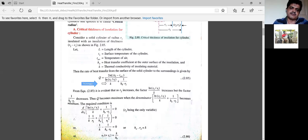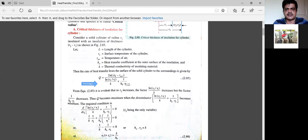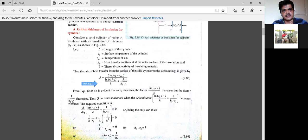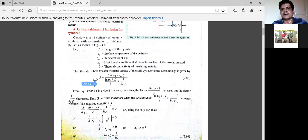When we keep on increasing r2, that is the radius of insulation thickness, at a certain stage the denominator — ln(r2/r1)/k + 1/(h₀·r2) — reaches a minimum value. At that minimum denominator value, the heat flow Q will be maximum. That particular value of r2 at which Q is maximum is called the critical radius.